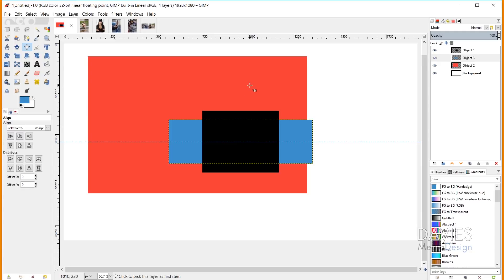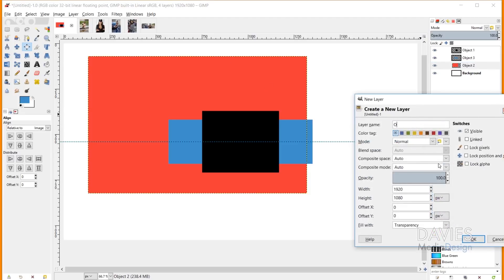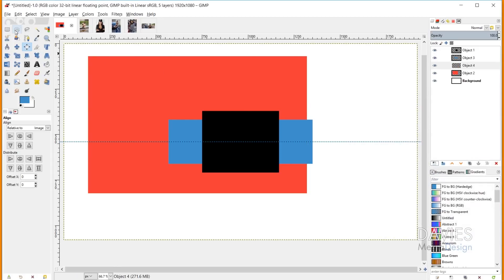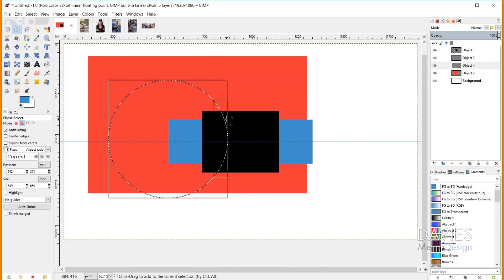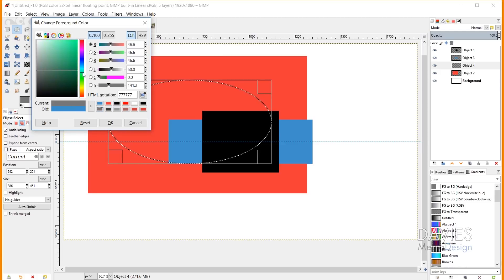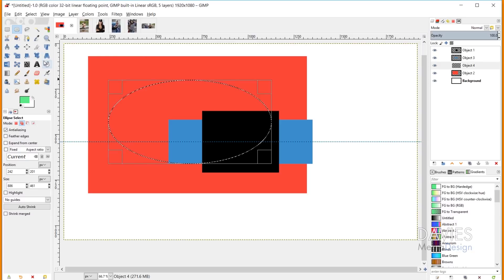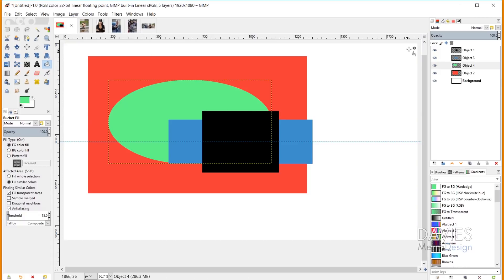You are aligning what is called a target layer. I've created three separate objects, and each object has had its layer cropped to the contents within the layer. To demonstrate: I'll create a fourth object, draw an ellipse selection, fill it with a greenish color using the bucket fill tool. Right now the layer is the entire size of the composition. I went to Layer > Crop to Content, and that crops the layer size down to just the object within it.